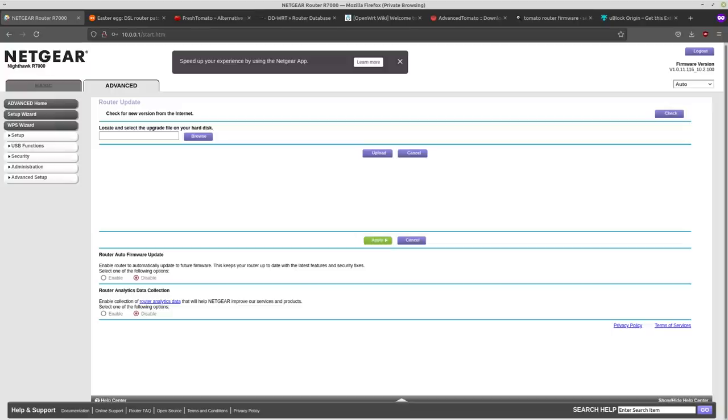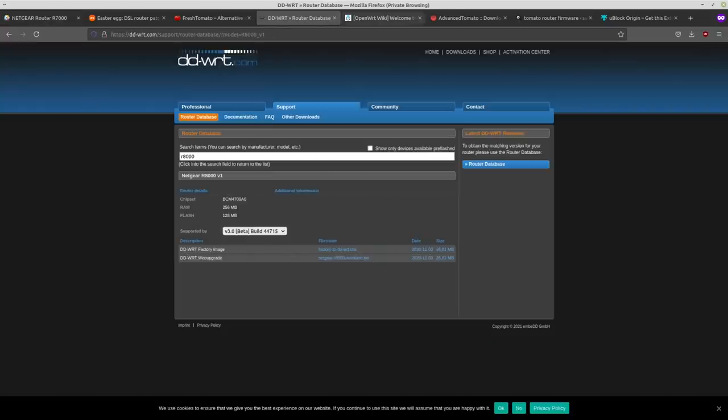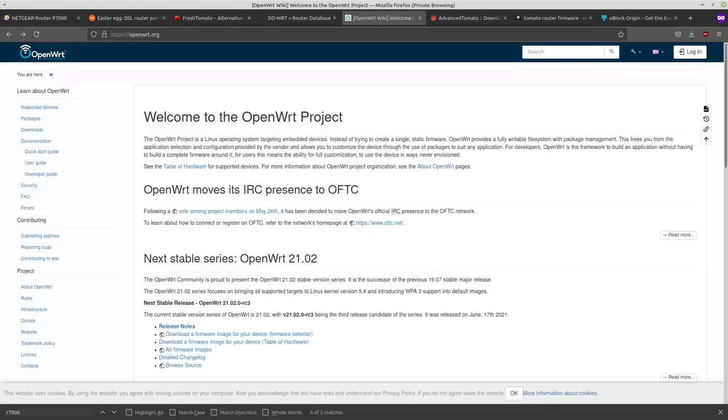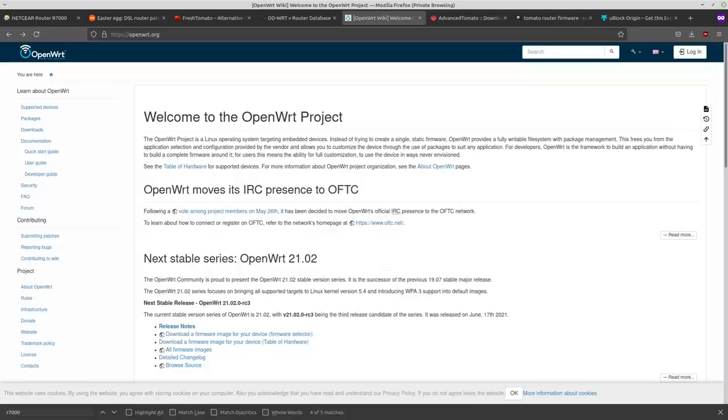If your router doesn't have a Broadcom Wi-Fi chipset, it probably isn't going to work with Tomato. But there's other firmwares that you can use, like DD-WRT and OpenWRT, which I'm probably going to do videos about those as well because I have an extra router that I'm using for testing.